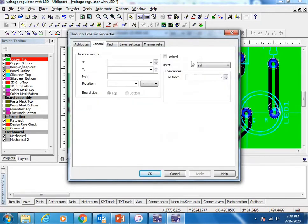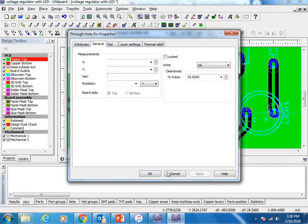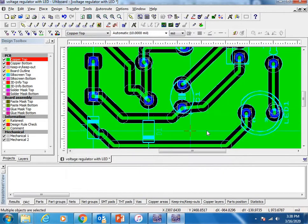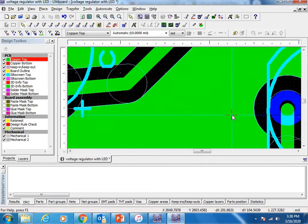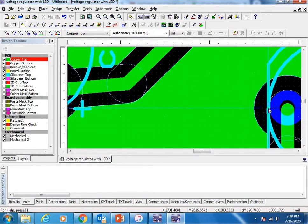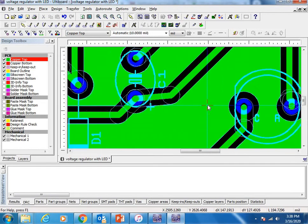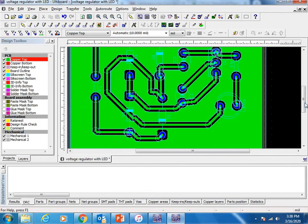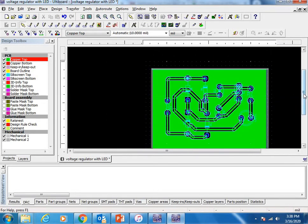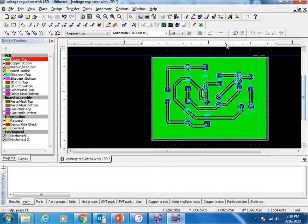Go to General. The clearance should be 35. See, now the space is increased, so it's good for soldering. Now our board is ready. If you want to label it, we can label the board.